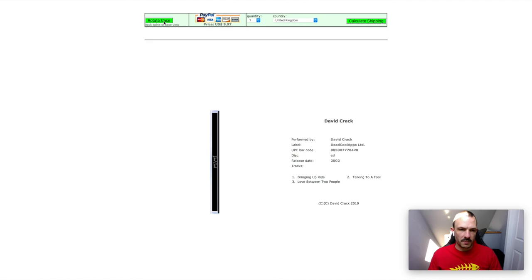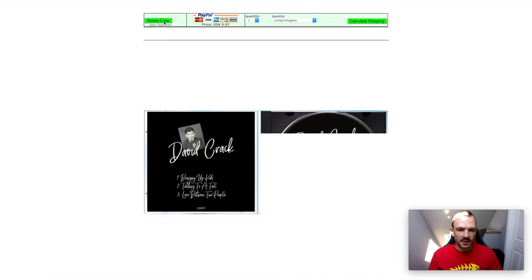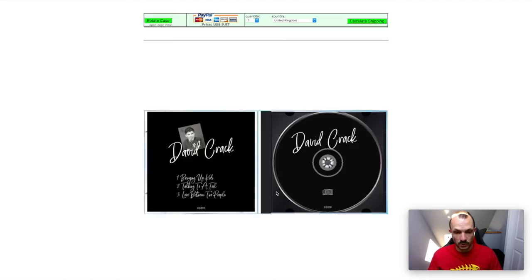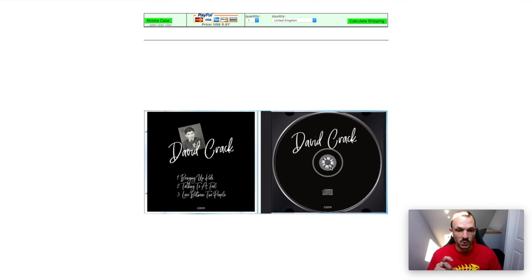The templates that Kunaki supply aren't that great, so what I'll do is I'll include my own templates that I've used that you can then just download and then update the graphics on.